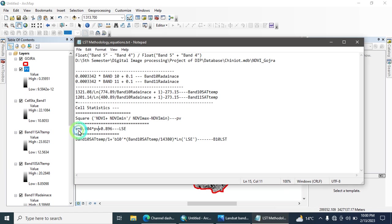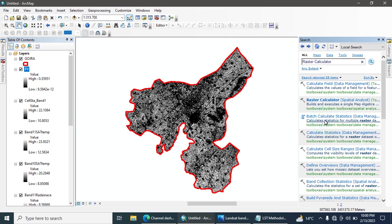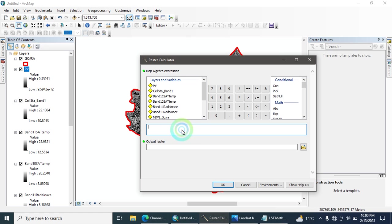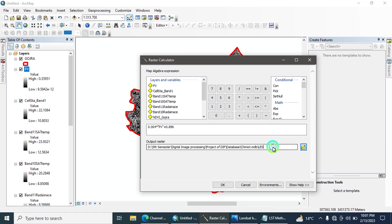The next step is to calculate emissivity — emissivity is the radiation emitted from the Earth's surface. Open the Raster Calculator, paste the emissivity equation values, select the PV file as input, and name the output 'Land Surface Emissivity'. Save and hit OK to run the tool.